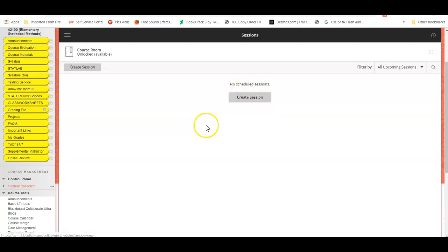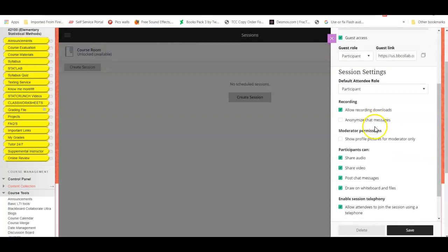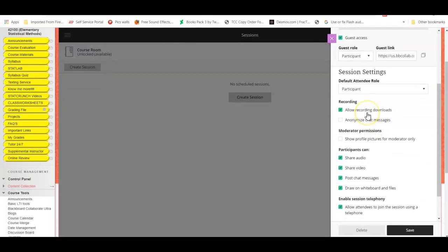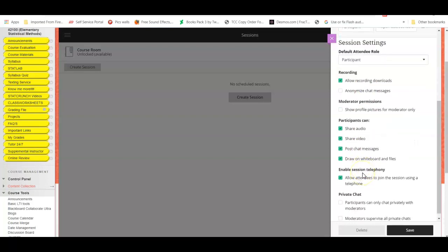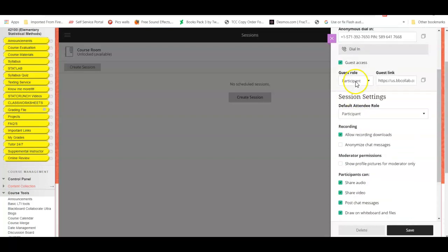I would simply go to Course Room that is available in every course shell and click on Course Room here. Please make sure you check on allow recording downloads, share audio, share video, and you will join the course room.